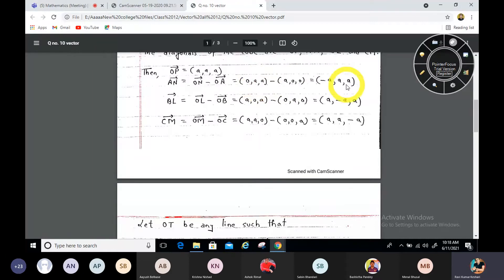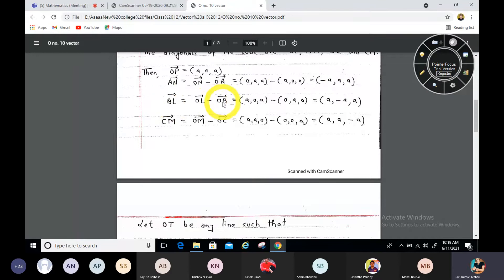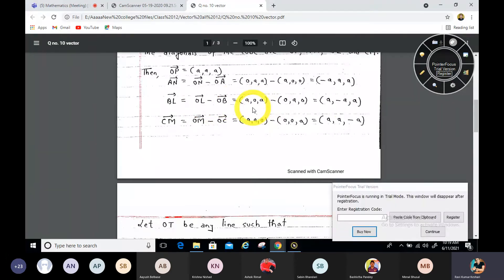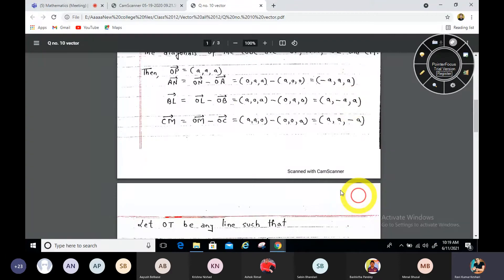For diagonal BL: OL vector minus OB vector. OL has coordinate (a, 0, a) and B has coordinate (0, a, 0), so BL = (a, -a, a). For diagonal CM: CM vector equals OM vector minus OC vector. M has coordinate (a, a, 0) and C has coordinate (0, 0, a), so CM = (a, a, -a). These give us the four diagonal vectors.